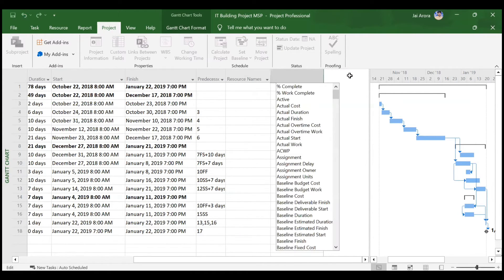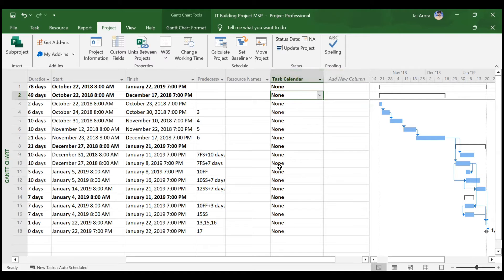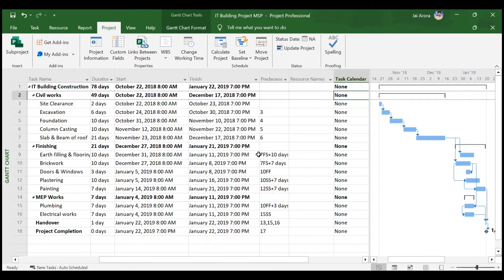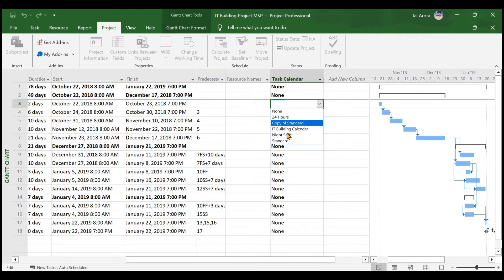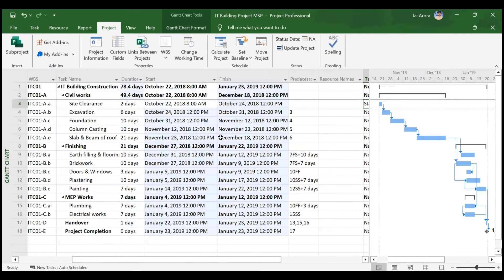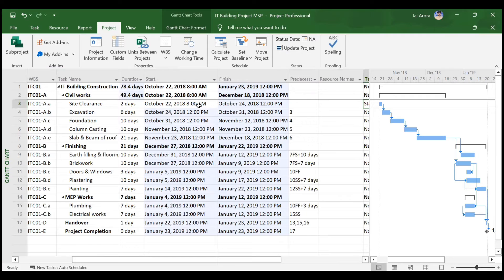As an additional feature, you can assign a calendar to a specific activity. Right now every activity follows the IT Building Calendar. To change a task calendar, type 'calendar' in the column header area and the Task Calendar option will appear. For example, if the site clearance vendor won't work on Saturdays, you can assign the Standard Calendar to that activity. When you assign the Standard Calendar, the hours change to 8 hours per day, so the timing for site clearance shifts to 8 a.m. to 5 p.m.